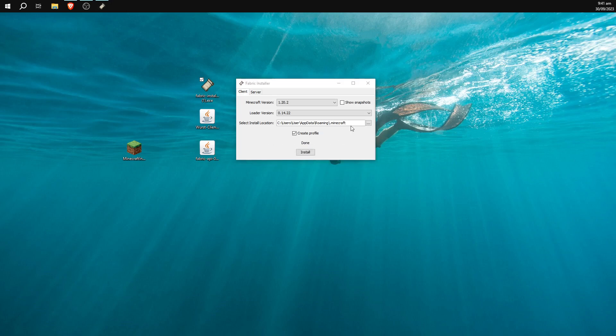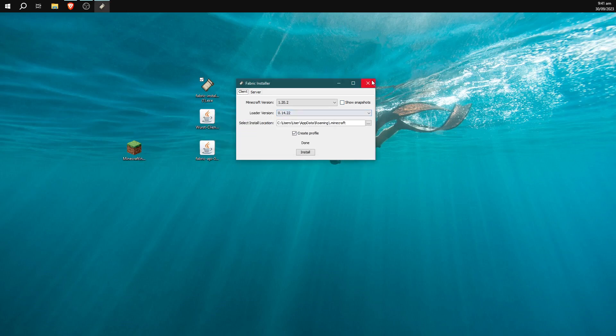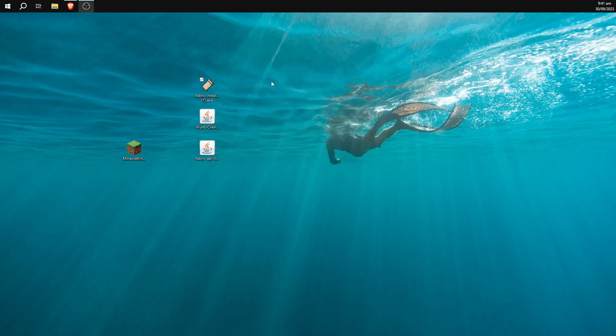And after we've done that it should be very quick, it'll give us a little message that says successfully installed. We can go ahead and delete the Fabric Installer because we no longer need that.